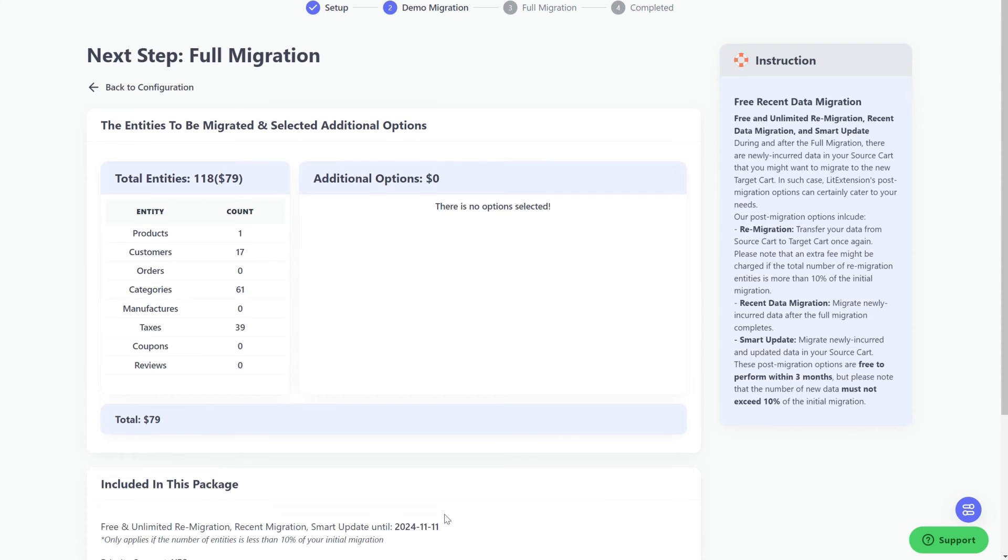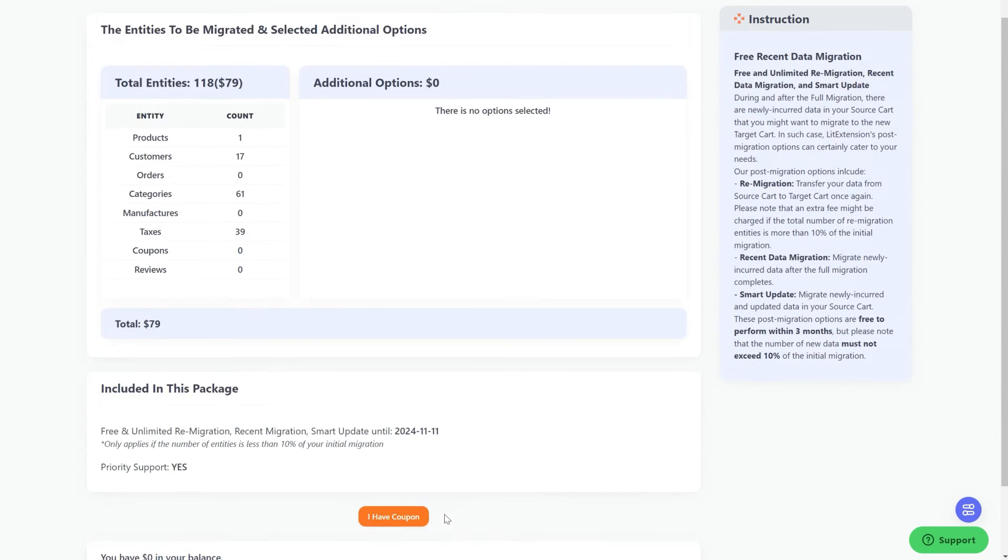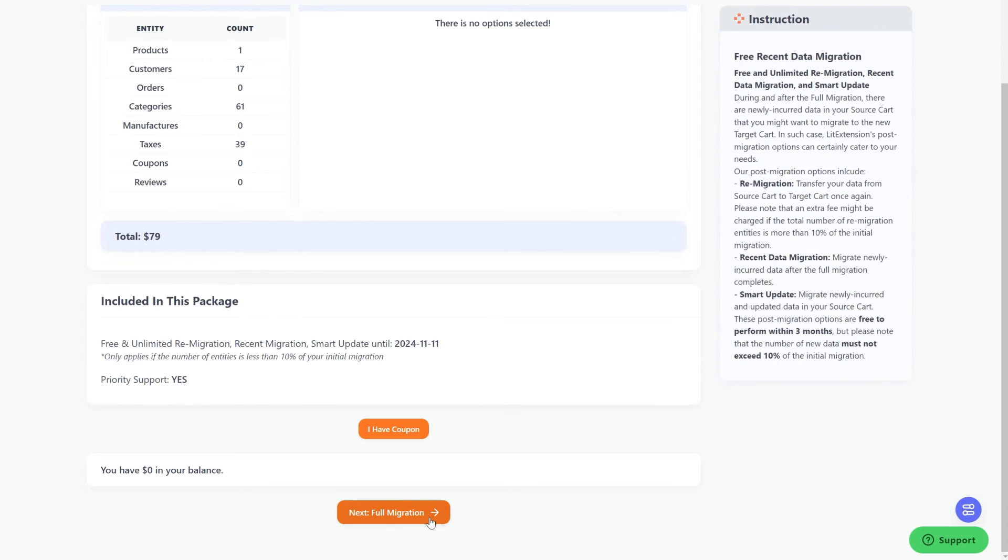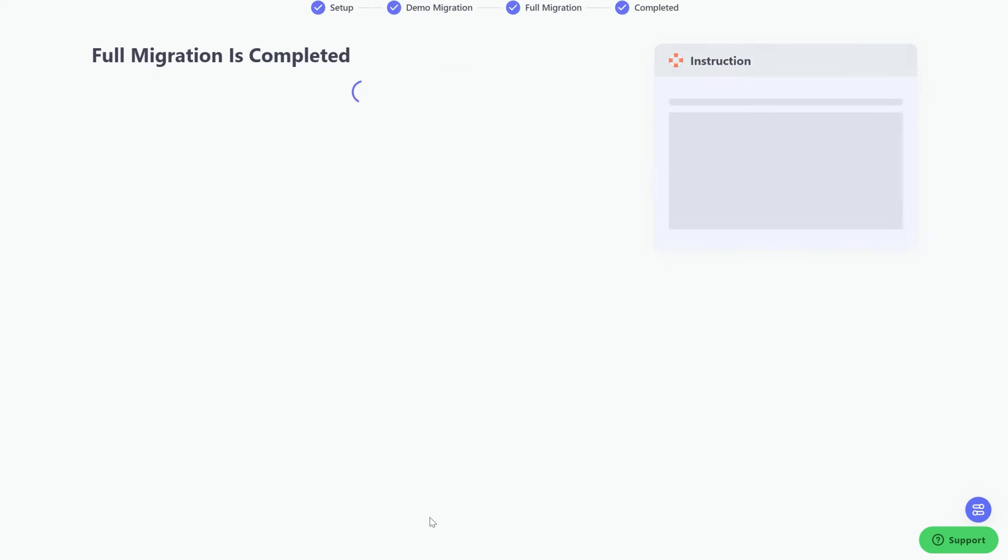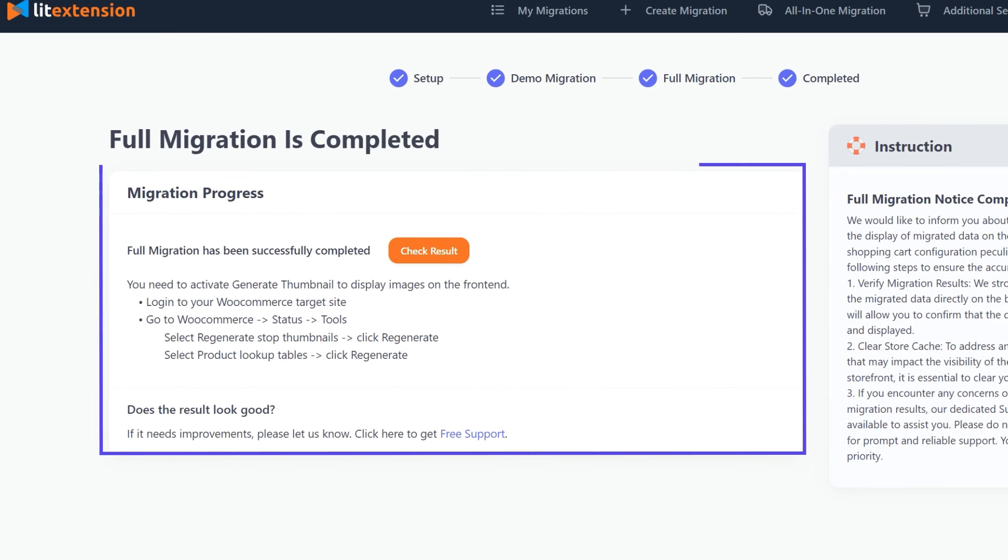Since LitExtension Migration tool runs completely on the cloud, it's completely safe to close browser window or shut down your PC when the data is being transferred. We'll send you a notification email when the migration process is completed.